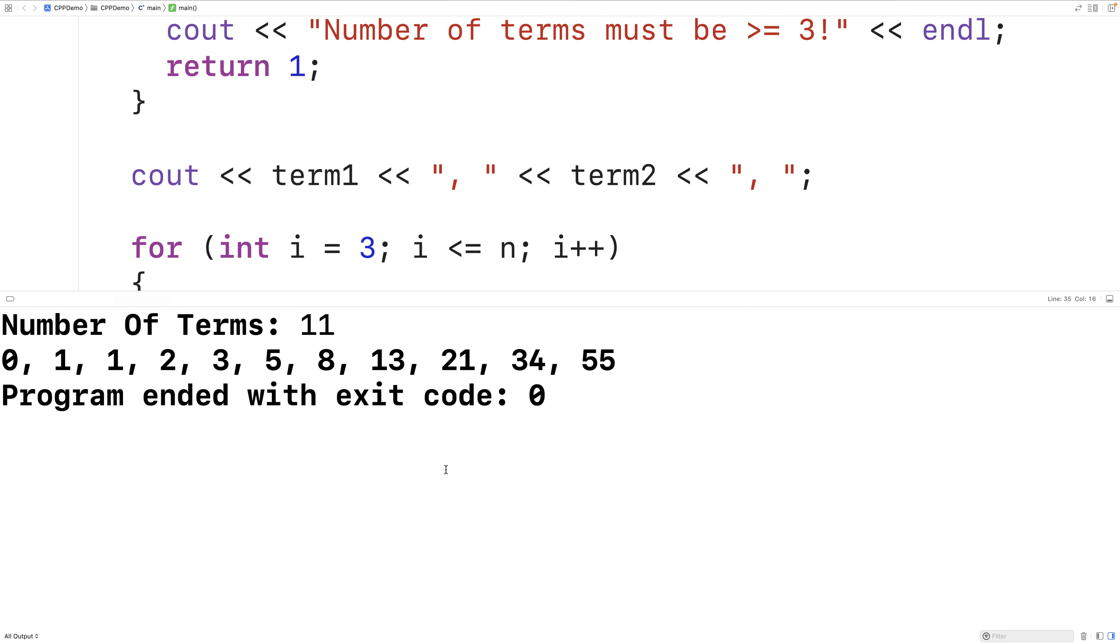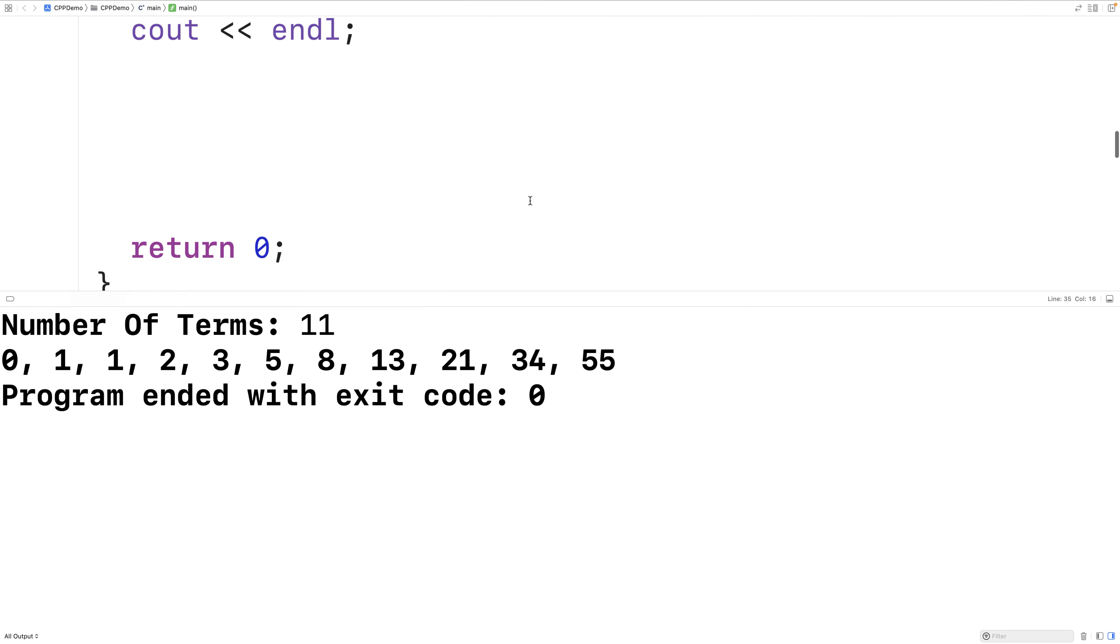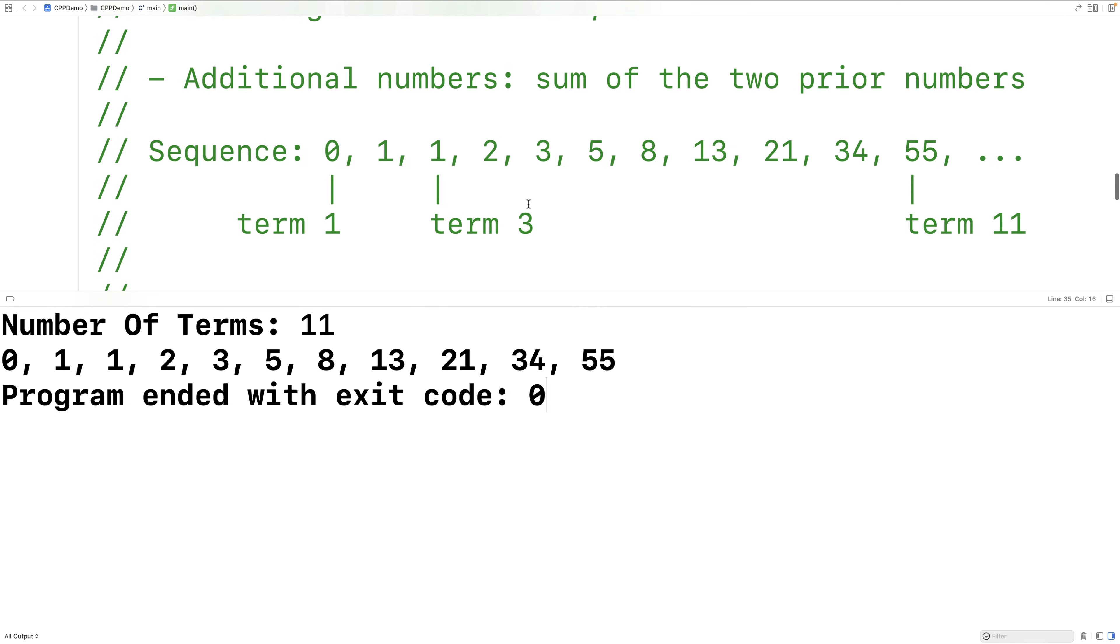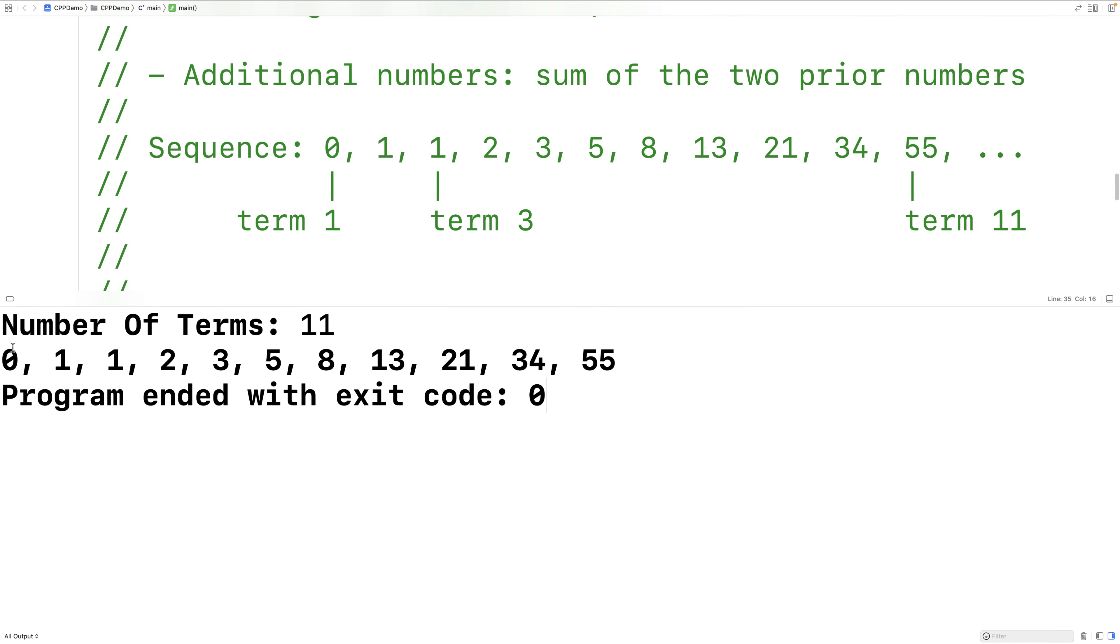we'll get a Fibonacci sequence that matches our example here with 0, 1, 1, 2, 3, 5, 8, 13, 21, 34, 55. The same as this one here.